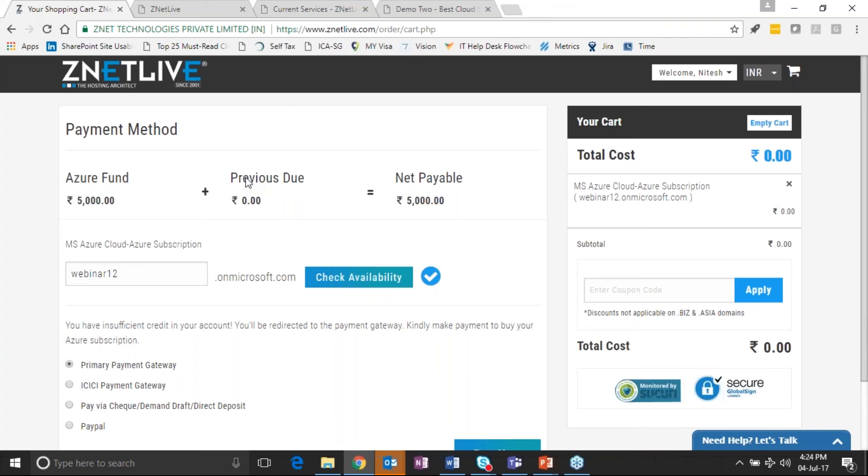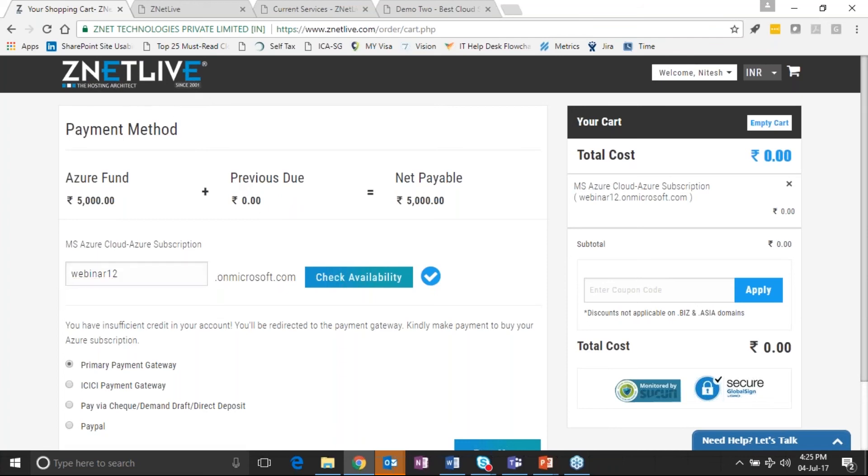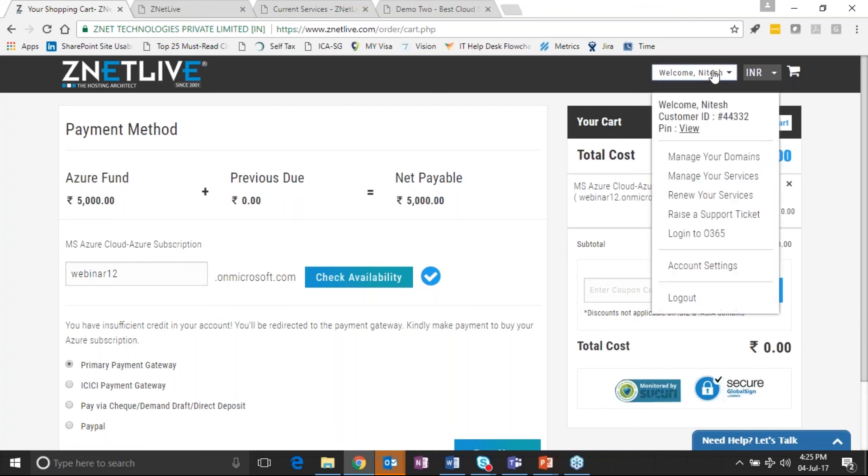So in this scenario, the customer gets his Azure portal details and login details by email, and he can now go and create his virtual machines and instances and everything directly on the Azure portal. So here the customer has complete control and flexibility to be able to manage the subscription directly in terms of services, what he would like to create on the Azure portal, he can do that himself.